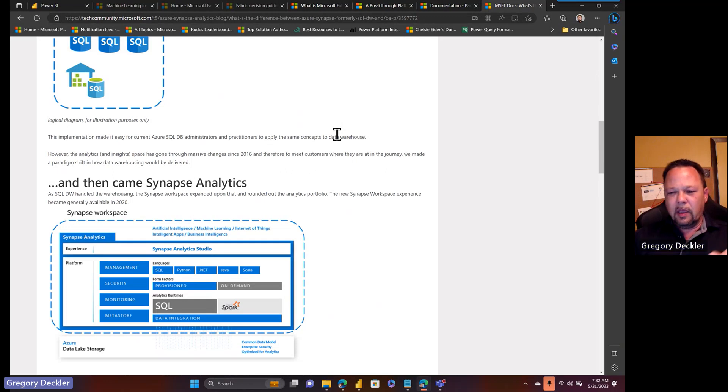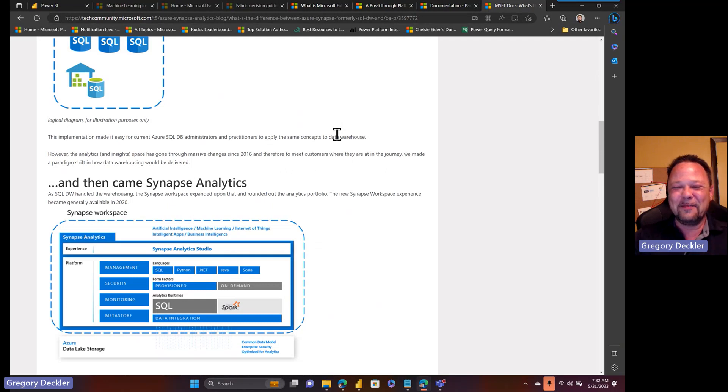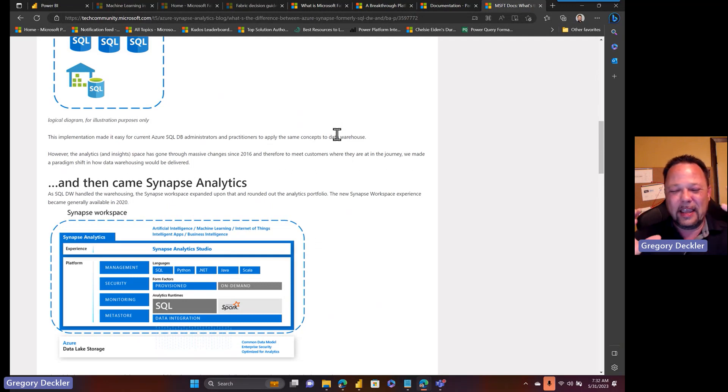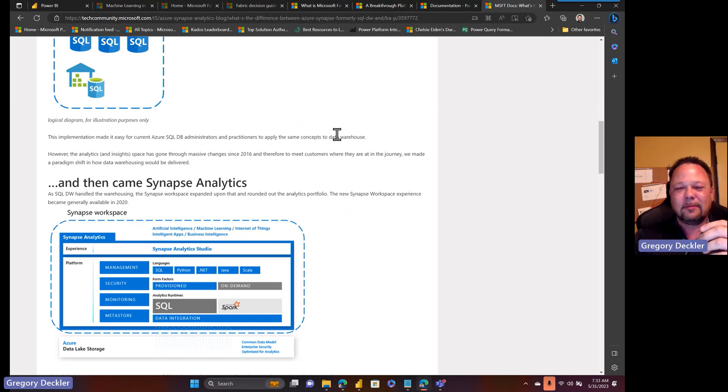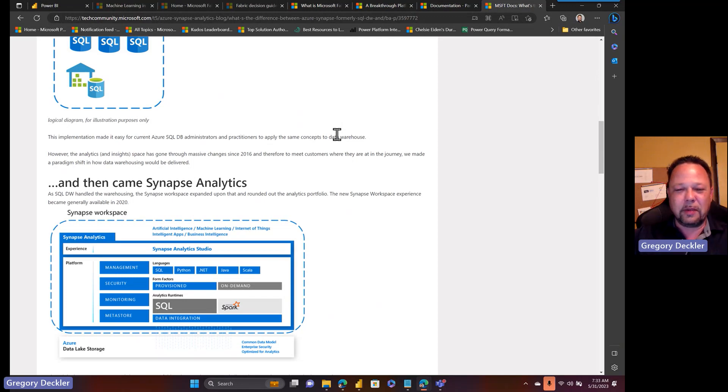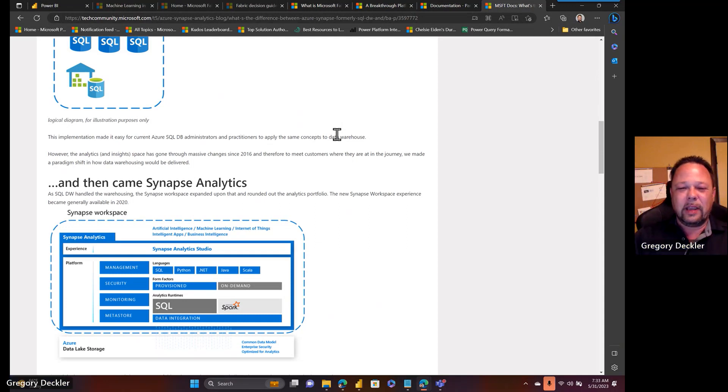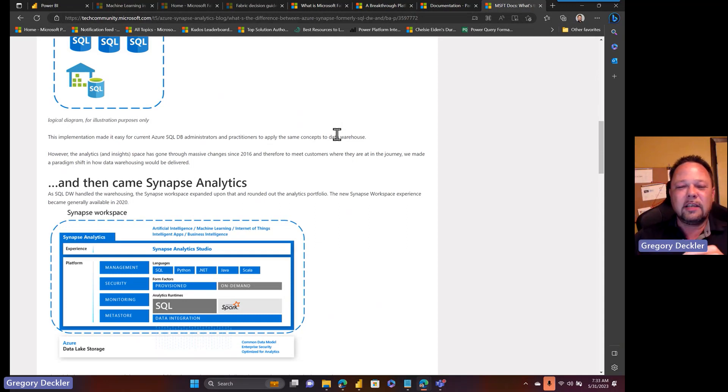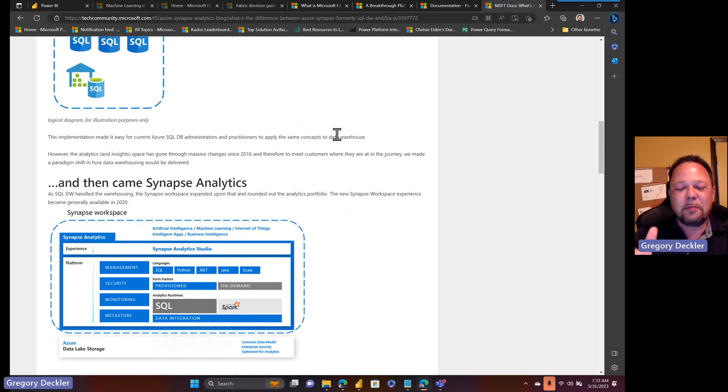Microsoft Fabric. What is Microsoft Fabric? They've taken and bundled Azure Synapse with Power BI in a licensing bundle. They've launched this massive marketing campaign. Microsoft Fabric is the new new thing.